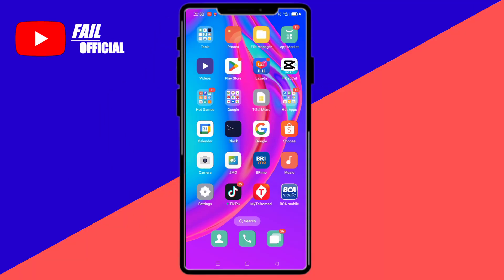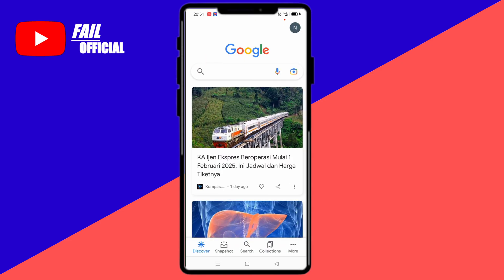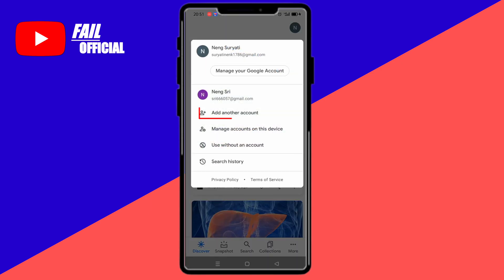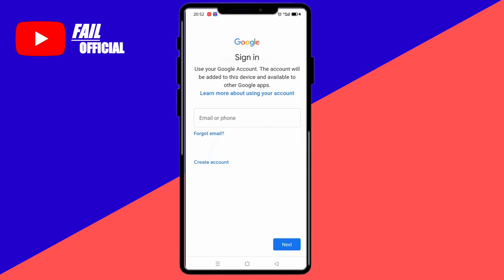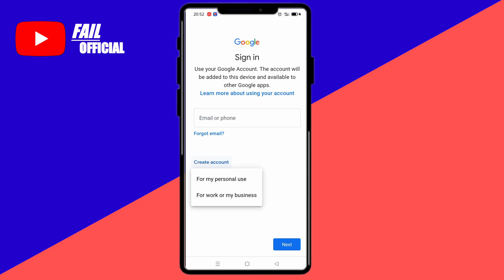The first step is to select the Google application. This Google application is available on all Android phones. After here you can choose this one, then select this one, then you click on Google. Keep choosing this one. Here there are two options — I will choose the first one.